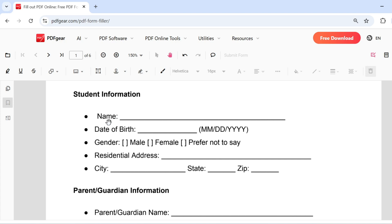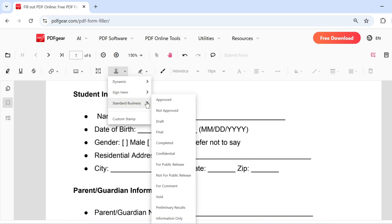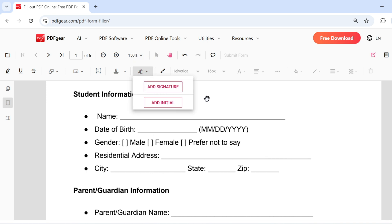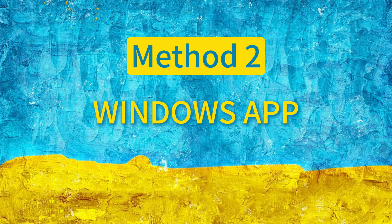PDF Gear's online tool also supports adding stamps to the PDF. This feature allows you to add either a preset or a custom stamp. To sign the PDF, here's the function you'll use. This is how to fill out PDF forms using the online tool.